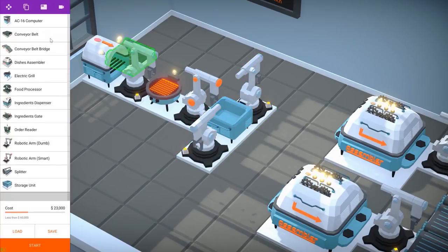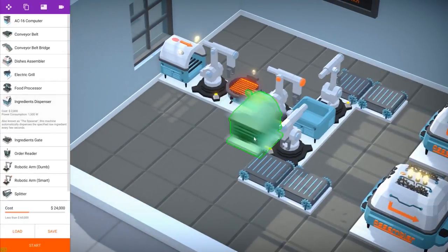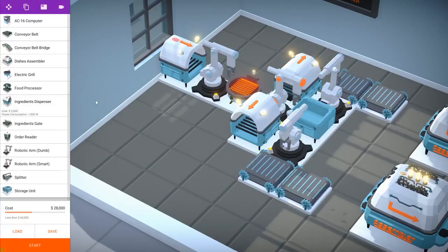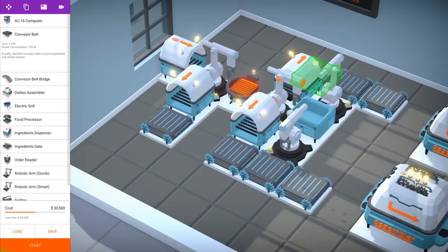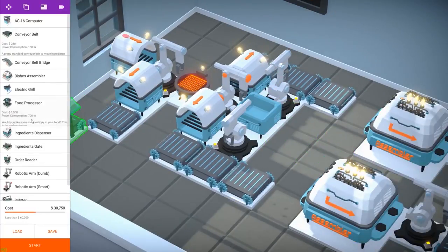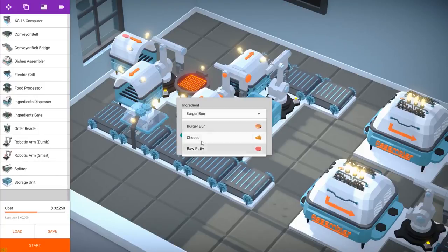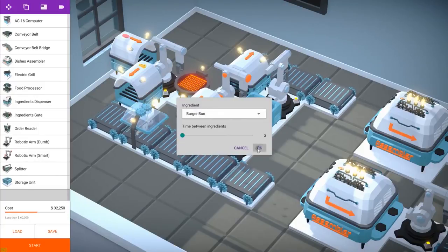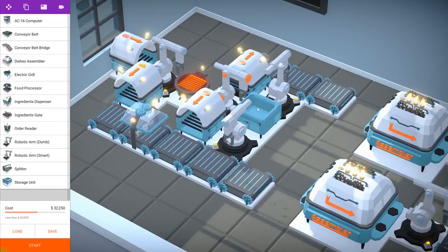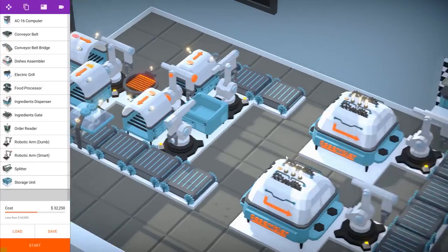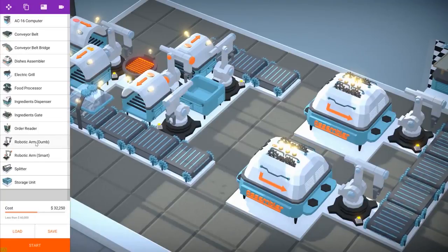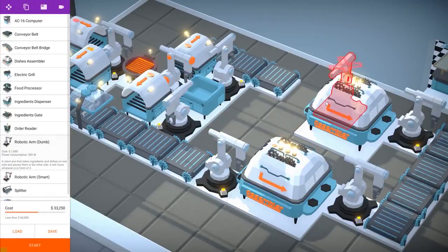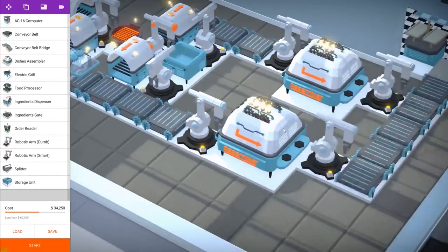So these are the two arms that are going to take the cooked patties out of the storage unit. We are going to need the dispenser to dispense the bread and also the cheese for the cheeseburger. And the processor is going to turn the cheese into cheese slices. That's the product that the assembler needs to make the cheeseburgers. I'm just setting up a few things, changing the time between ingredients to make sure everything works properly. And placing the robotic arms that will take all of the ingredients and place them into the assemblers.